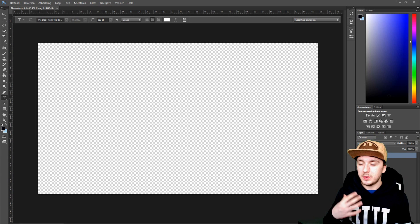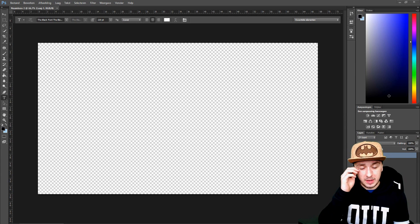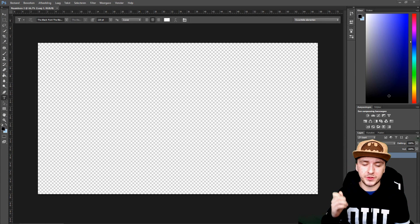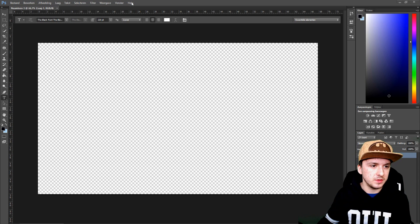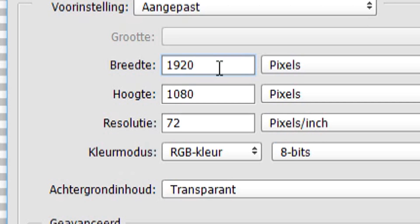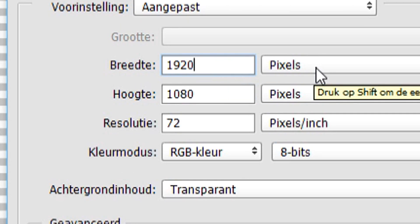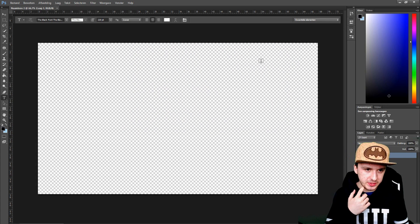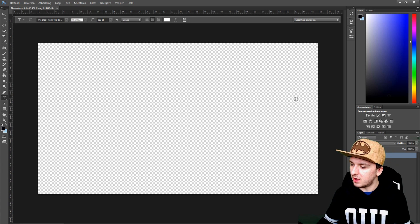Now that we're in Photoshop, what you want to do is start with a new project for a thumbnail. You just want to click on new file, and as you guys can see, you want to use 1920x1080 pixels. This is the resolution of a thumbnail and this is our workspace.